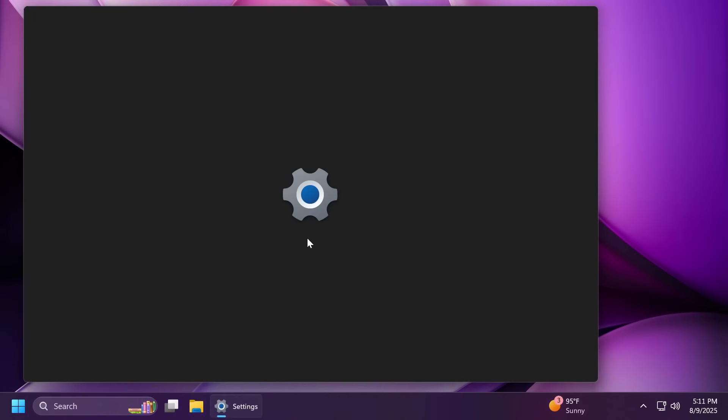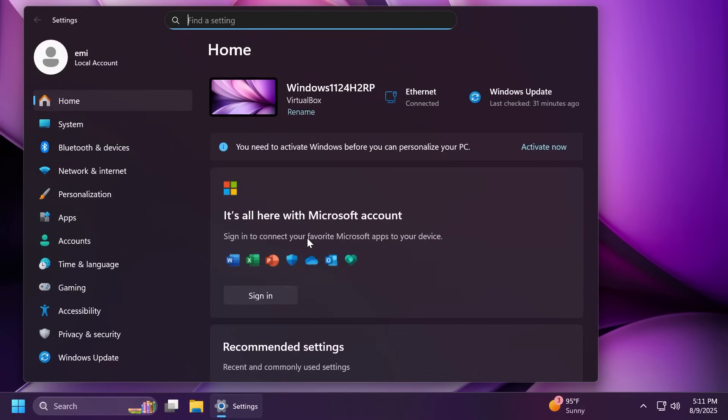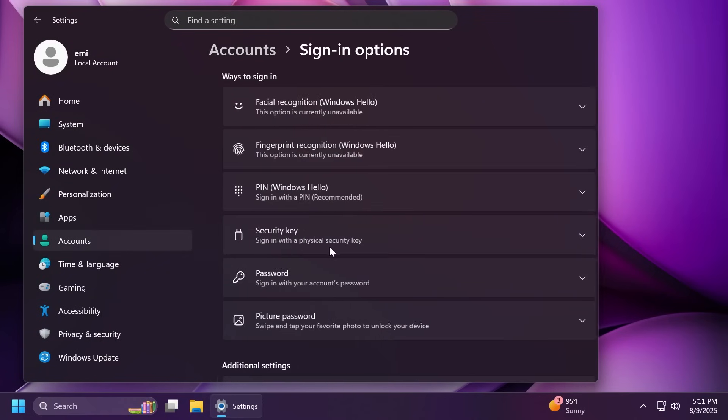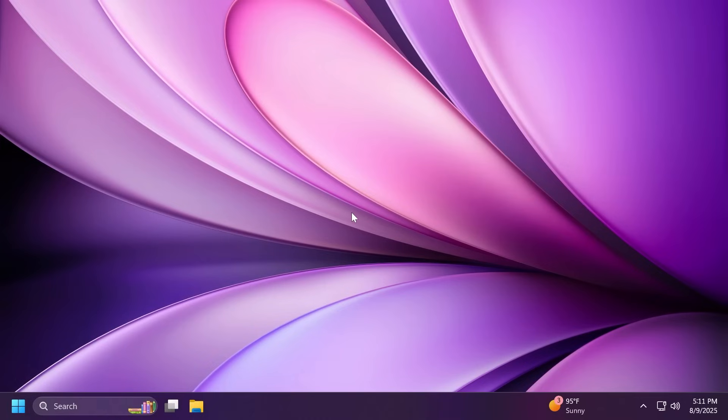Related to settings, they fixed an issue where if you attempt to add a security key under settings, accounts and then sign in options, it could result in settings crashes. Some other fixes include fixing an underlying issue with dao360.dll resulting in some apps crashing after the last two builds and they also fixed an issue causing a small number of insiders to experience bug checks with system service exception in the latest builds.